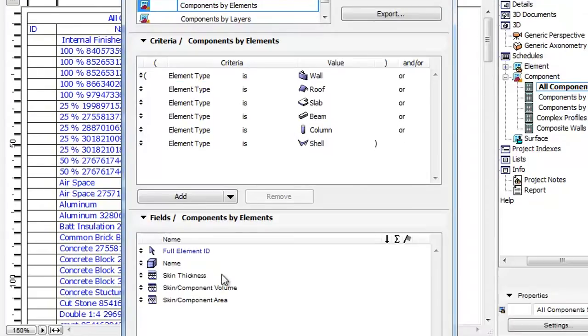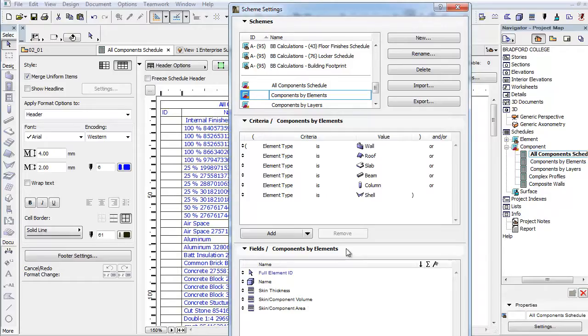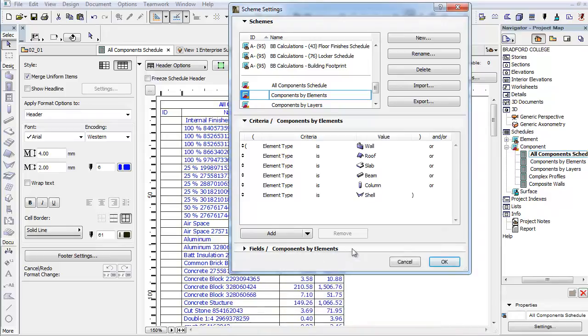The Fields panel contains the ID of the Model Element, the name of the Building Material, the Skin Thickness, the Skin Component Volume, and the Skin Component Area parameters.